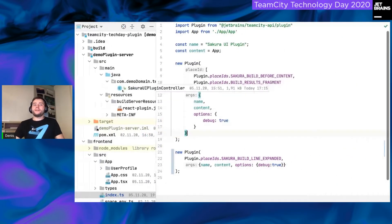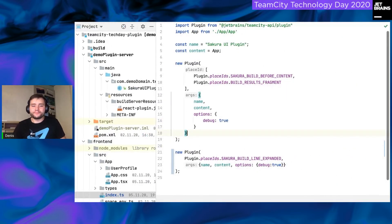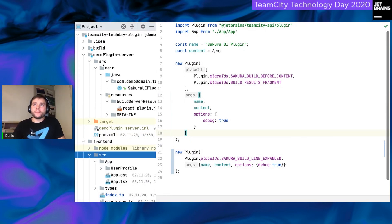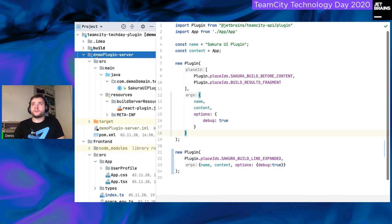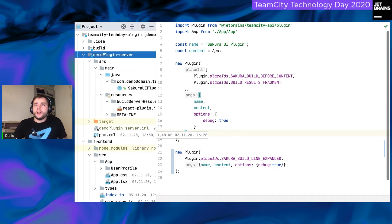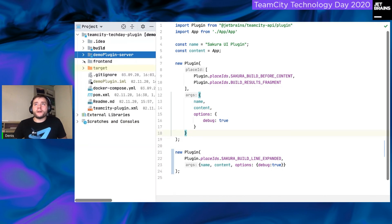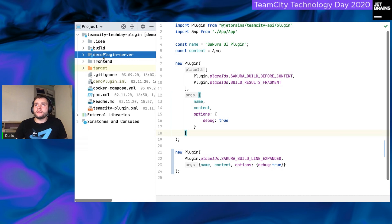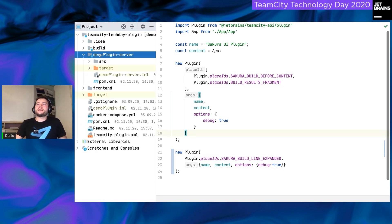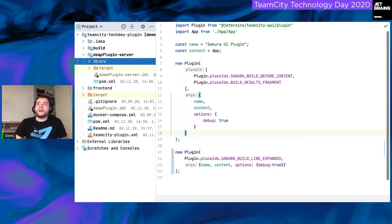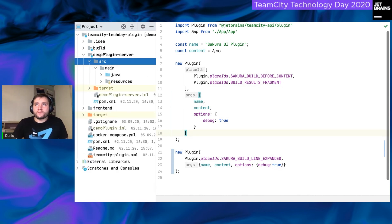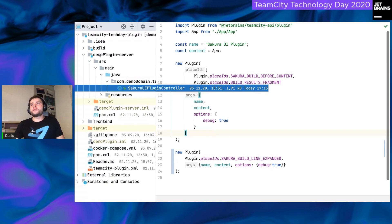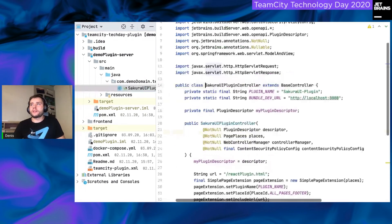Yeah, this is the code. This is a demo repository. As you can see, it's written demo plugin server, for example. There are two main vital parts of plugin: demo plugin server itself and the front-end part. Let me start from the demo plugin server. It is just a simple controller, Java controller, which registers your plugin into the team city. I'm opening it.